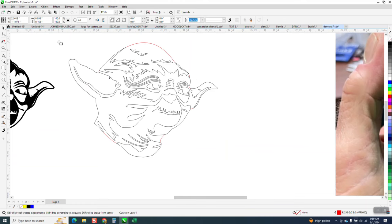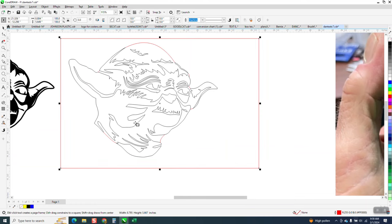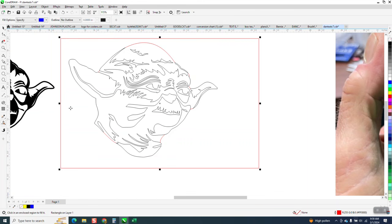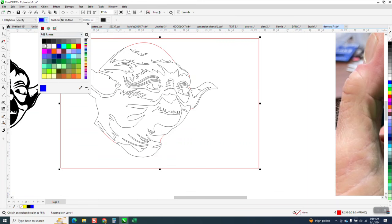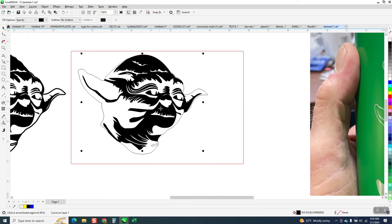What I'm gonna do is take the Smart Fill tool, set on black, and fill in like right there. That's pretty cool. That's the way it's gonna look.